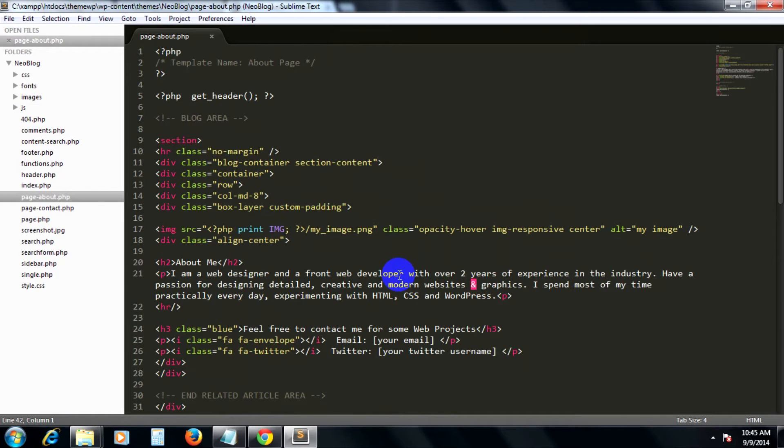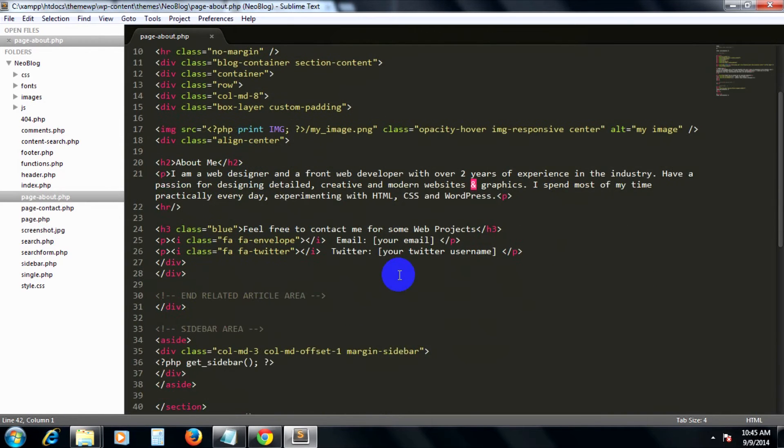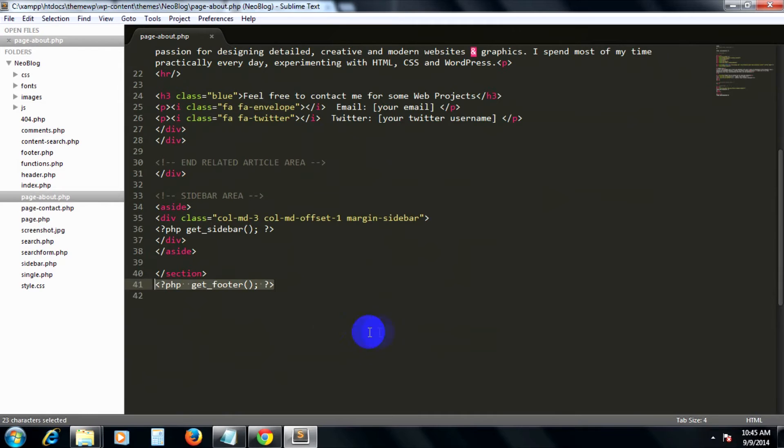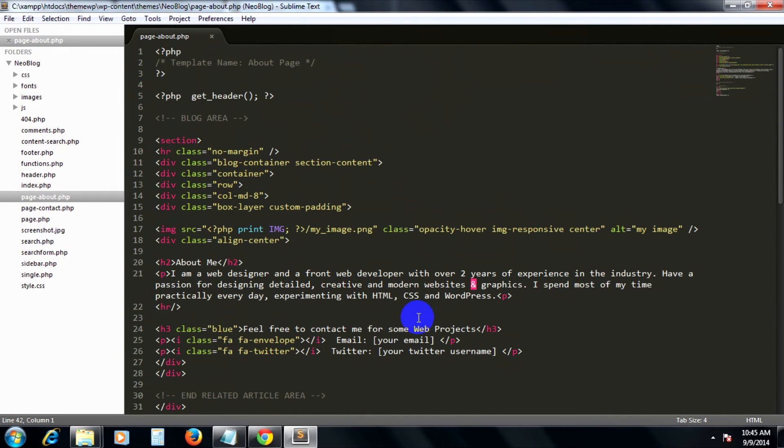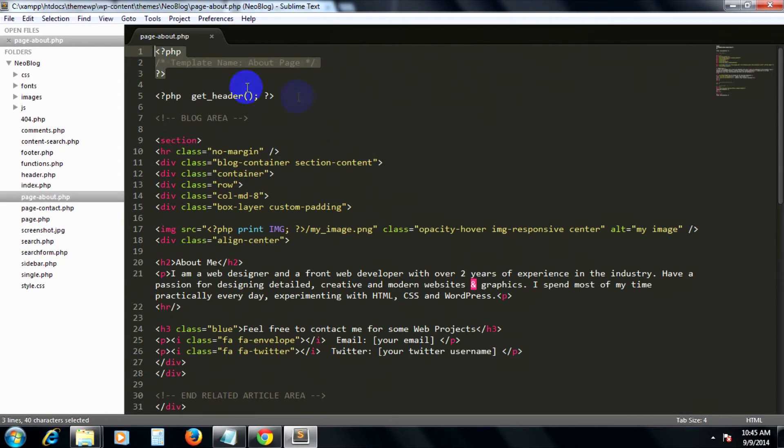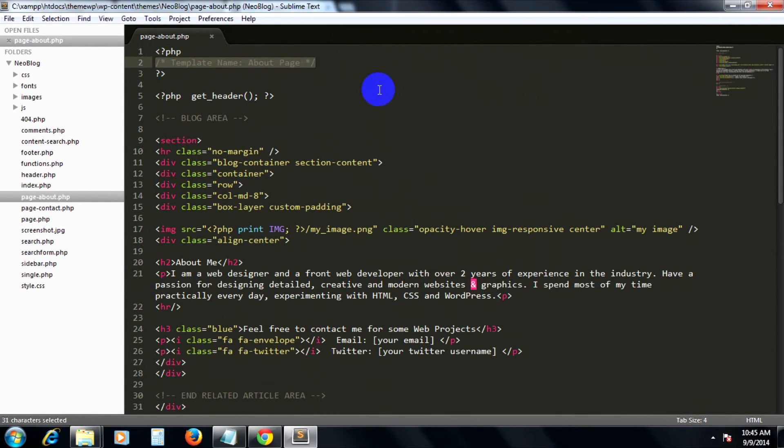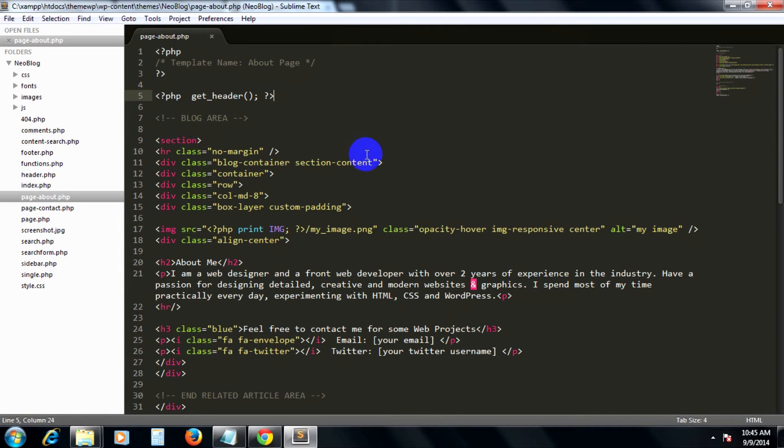A WordPress built-in post types template was being identified by WordPress through these comments here, which is template name about page. This will make sure that WordPress will treat it as a page template file.